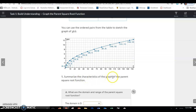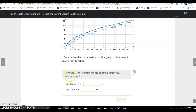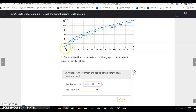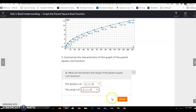Summarize the characteristics of the graph of the parent square root function. The domain starts at 0 and extends with an arrow positively, so the domain is all x's greater than or equal to 0. The range is your y values, and the range also goes from 0 and up, so it's all y values greater than or equal to 0.